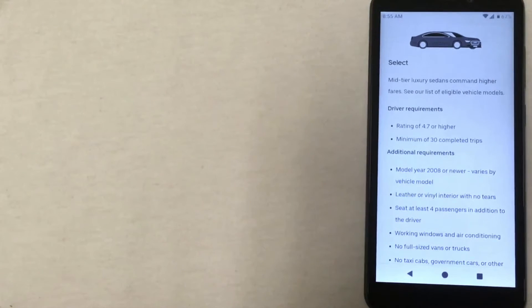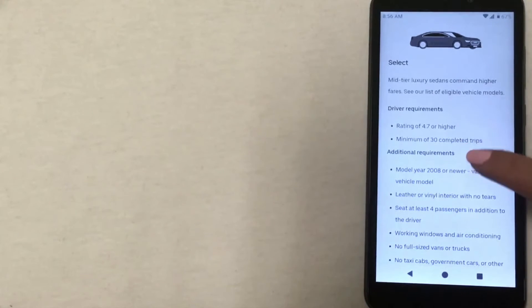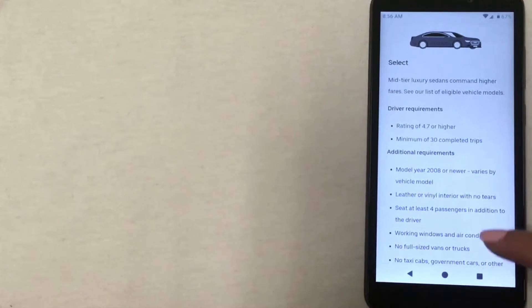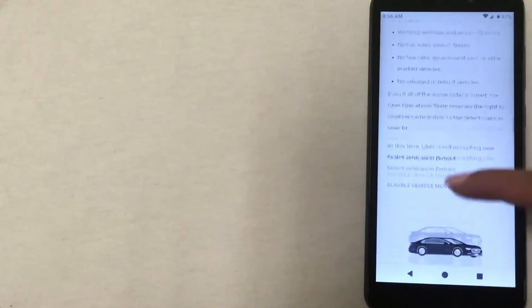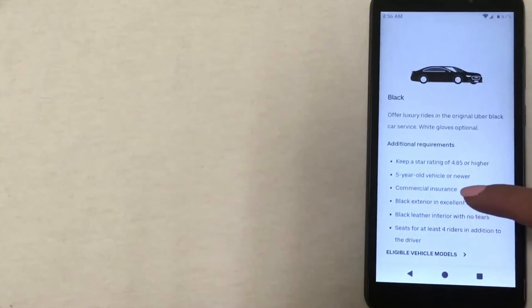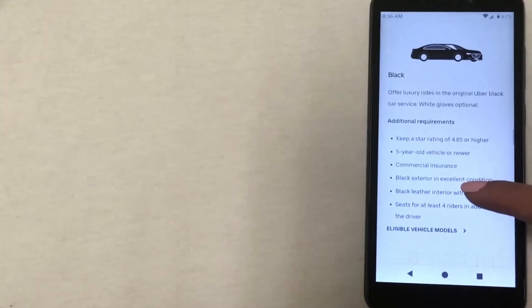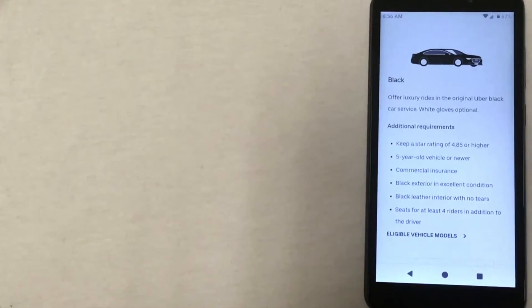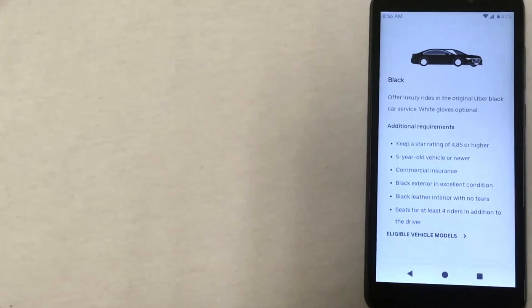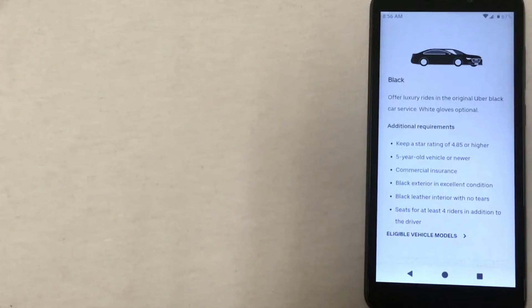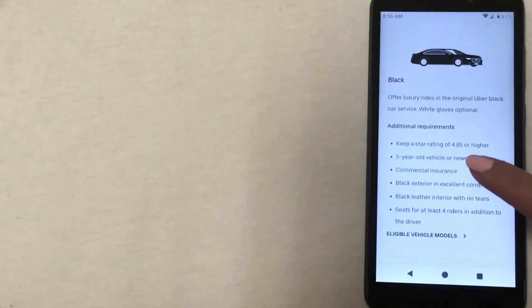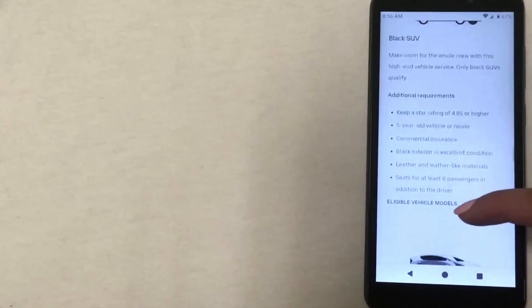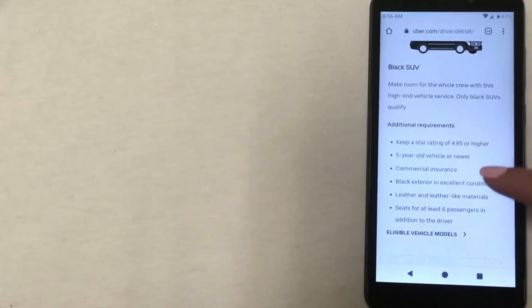Then we have Black, which, just like the Select option, are going to be luxury vehicles with more specific requirements. The vehicle can't be older than five years old, and again your star rating also comes into play here. Then we have Black SUV, which has the same requirements as Black, except of course it is an SUV.